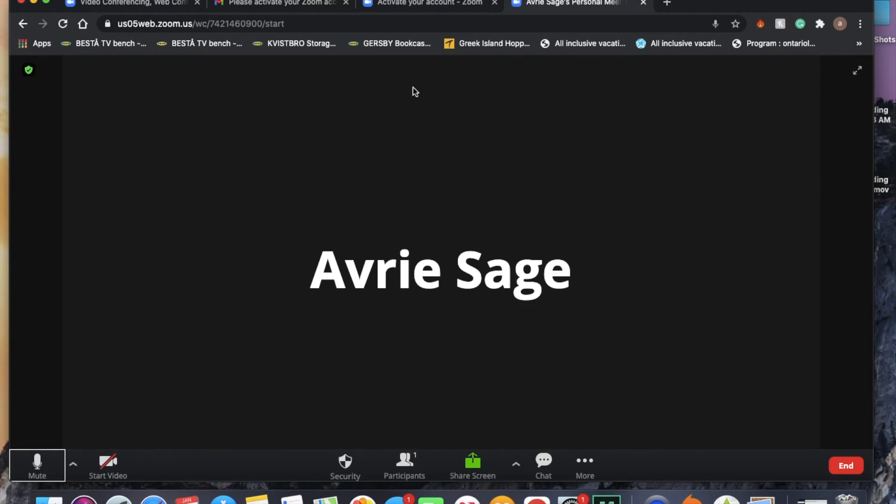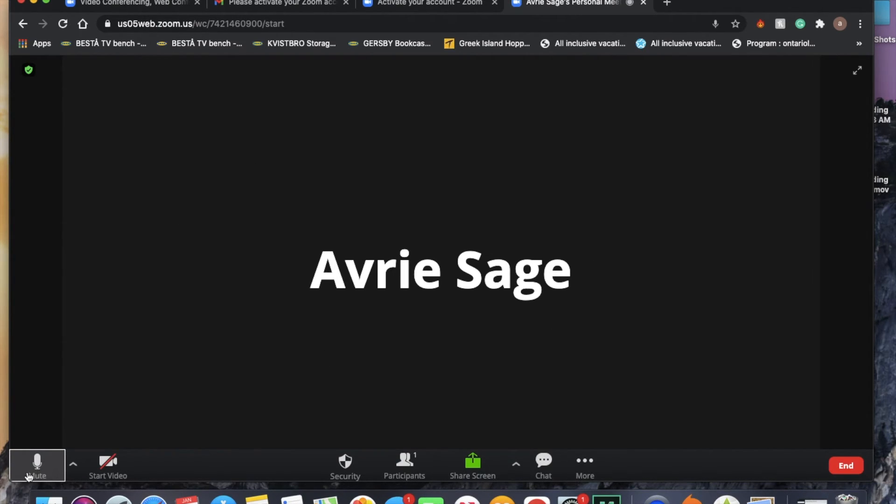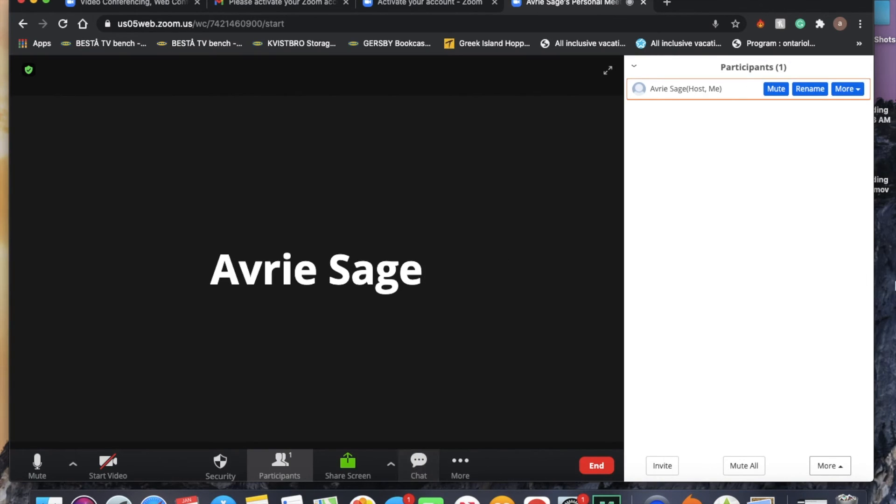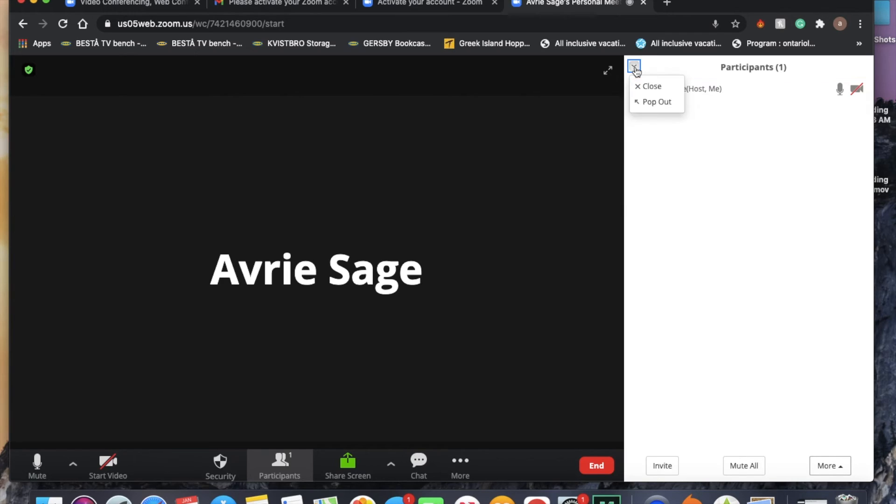So now that we're done that, we can mute our audio at any time with this button down here. And we can also start video for our meeting with this button right here. We can see who's in the meeting by clicking on participants and it'll show us a list of participants here.